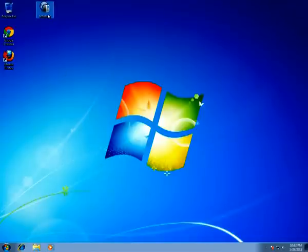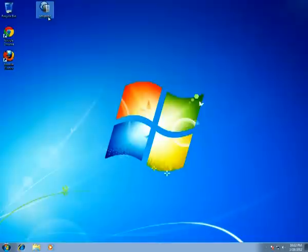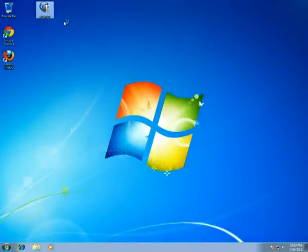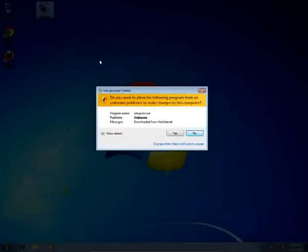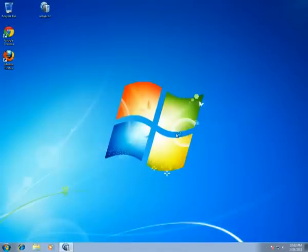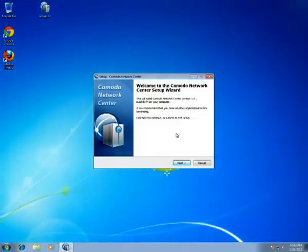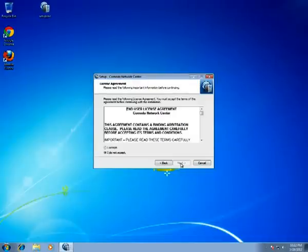I have already downloaded SetupCNC, so I launch it with Run as Administrator, click Yes in the User Account Control dialog, and the wizard appears. Here we can see that the version and build revision is displayed.